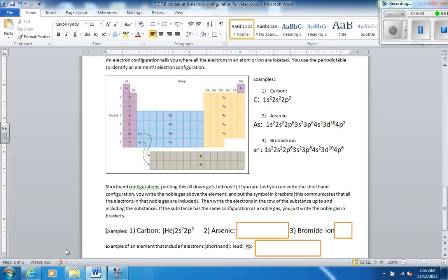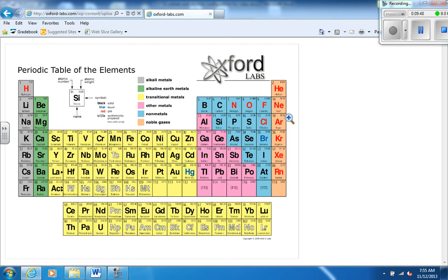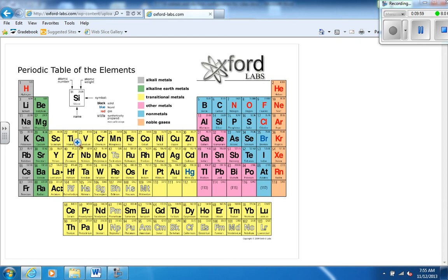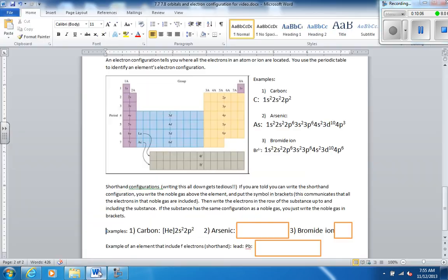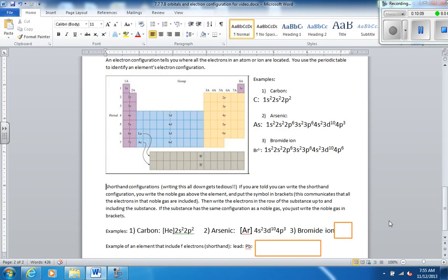Let's look at arsenic. Here's arsenic. We're going to go to the noble gas one row above. Write it in brackets. So you write argon in brackets. And then we'll have all the electrons up to and including arsenic in the row of arsenic. So 4s, you have to count 1, 2, 3, 4s², 3d. Remember, these d's are actually one less than the row. So 3d¹⁰, 4p³. The p's are back to the row number that you're in. And there you go.